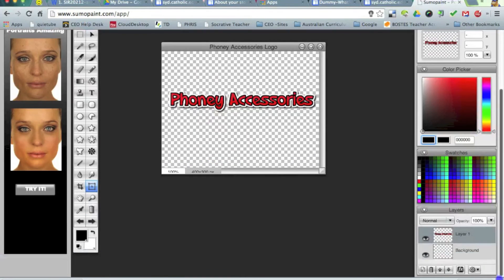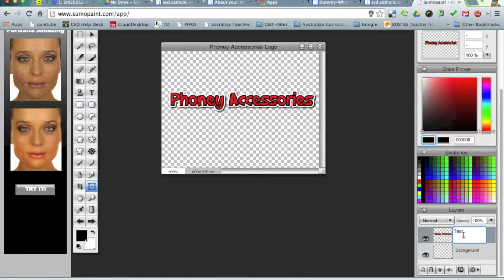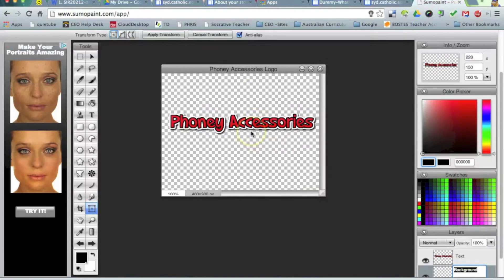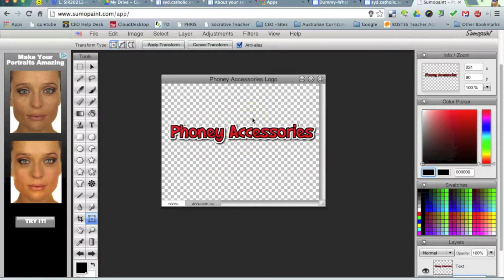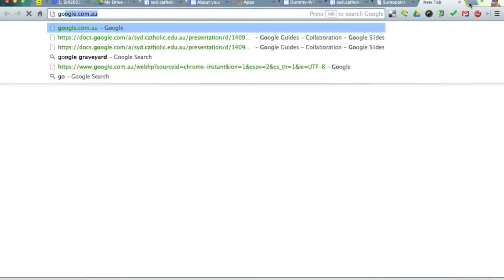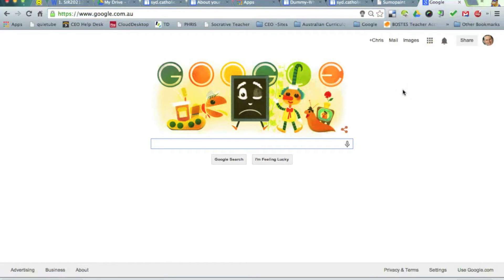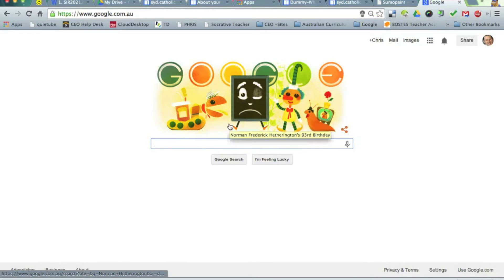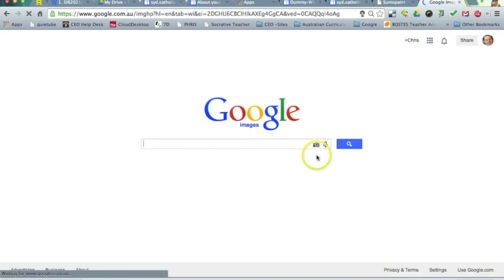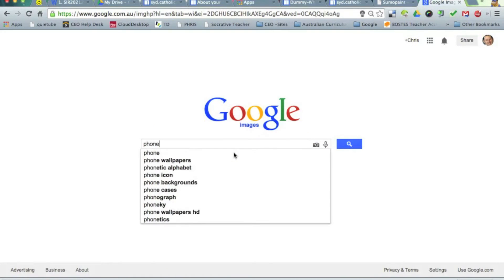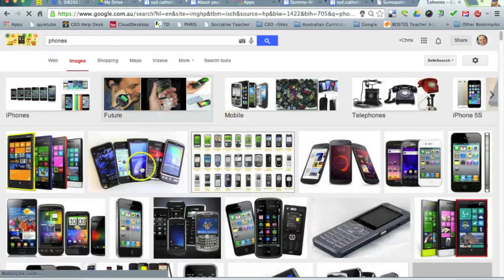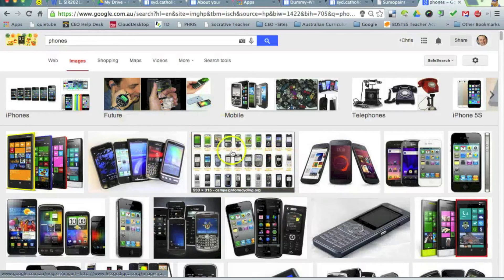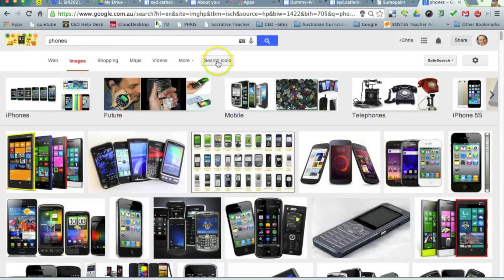So at the moment I've got my layer there with text on it. You can even come down to layer one and call it text. OK. So what I'm going to do now is I'm going to pull in some photos from Google image search. And just a word of warning: we should always use ethical protocols when using images. So if I do an image search for phones, because I'm selling phones.